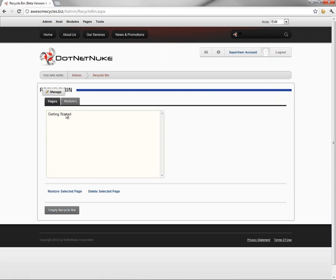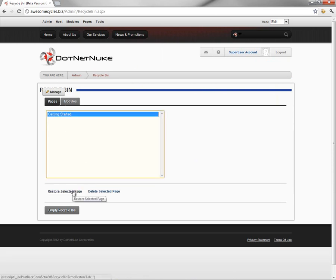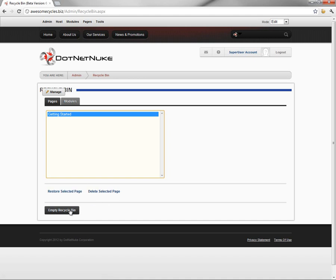From here, we can choose a page or module and restore that page or module. We can also delete the page, or we can click on the Empty Recycle Bin option to empty the entire contents of the Recycle Bin.